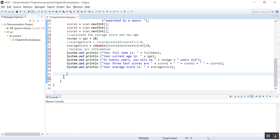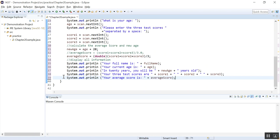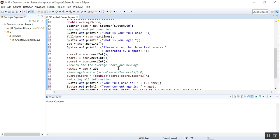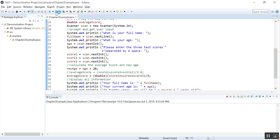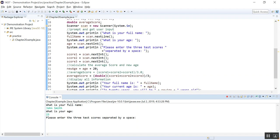I'm going to just format it well. Delete all the unnecessary white spaces. I'm going to run. So what is your full name? John Smith. What is your age? 23. And please enter the three test scores separated by a space. So what are the three test scores? 89, 67, 90.